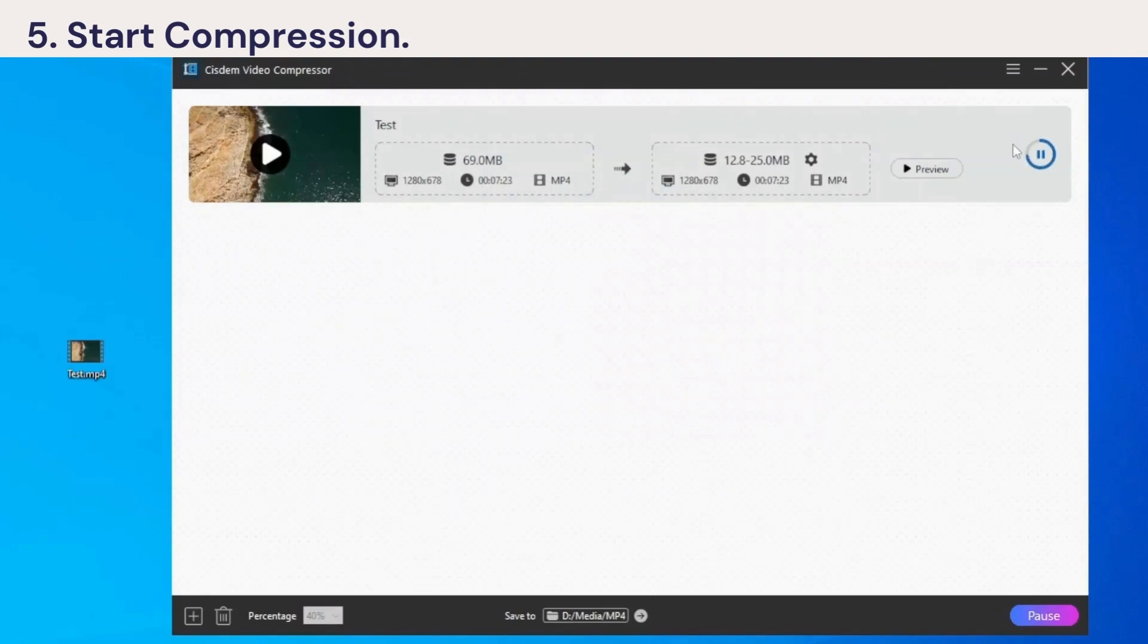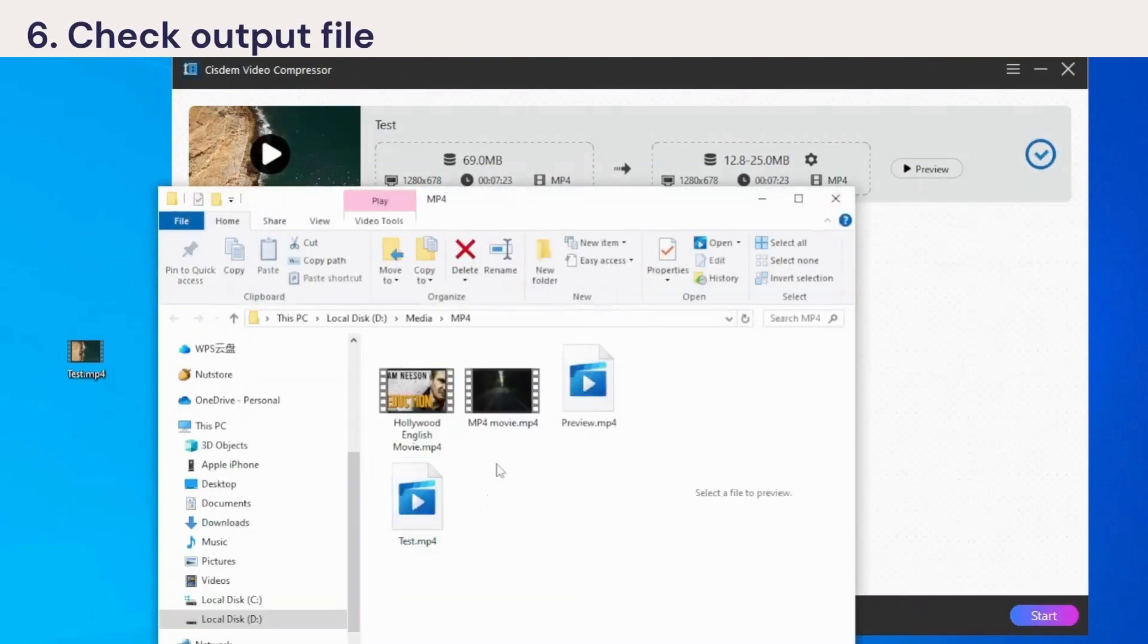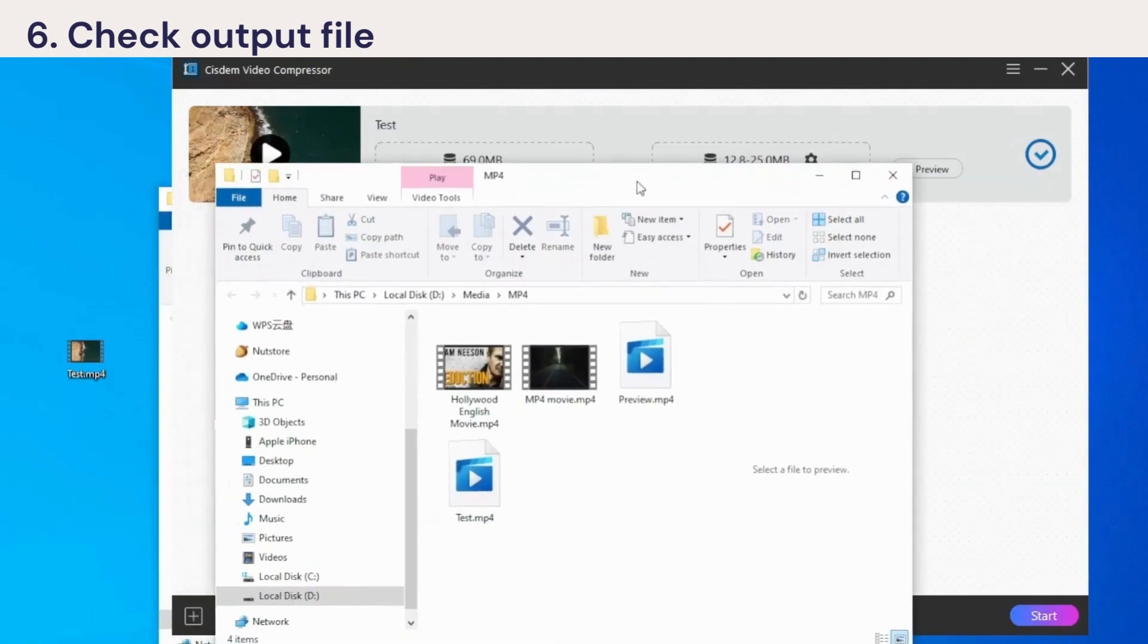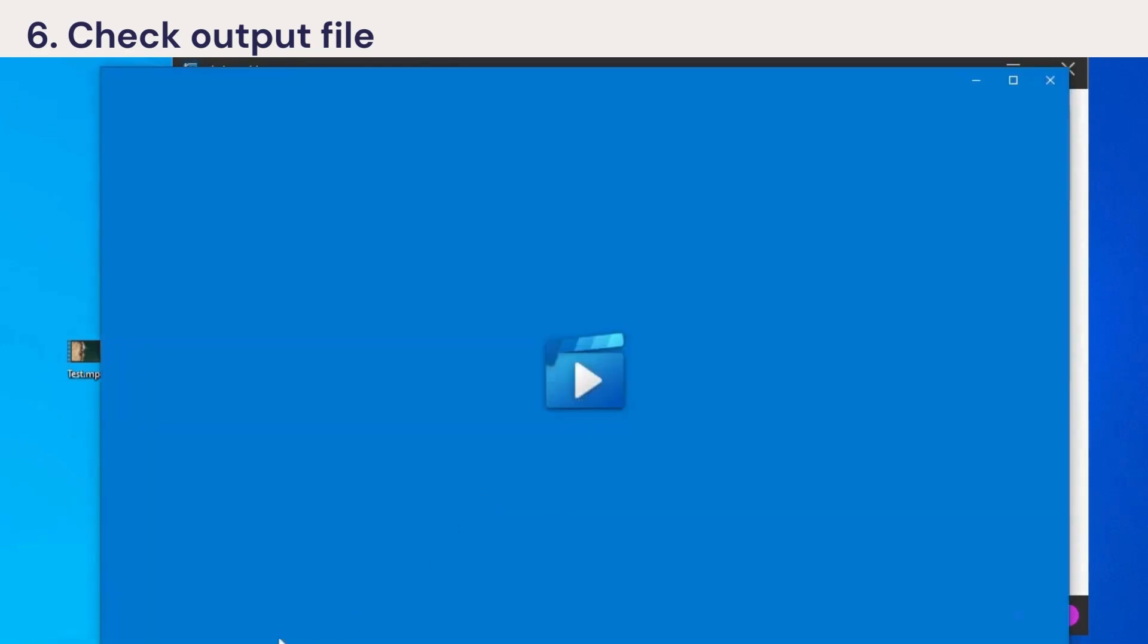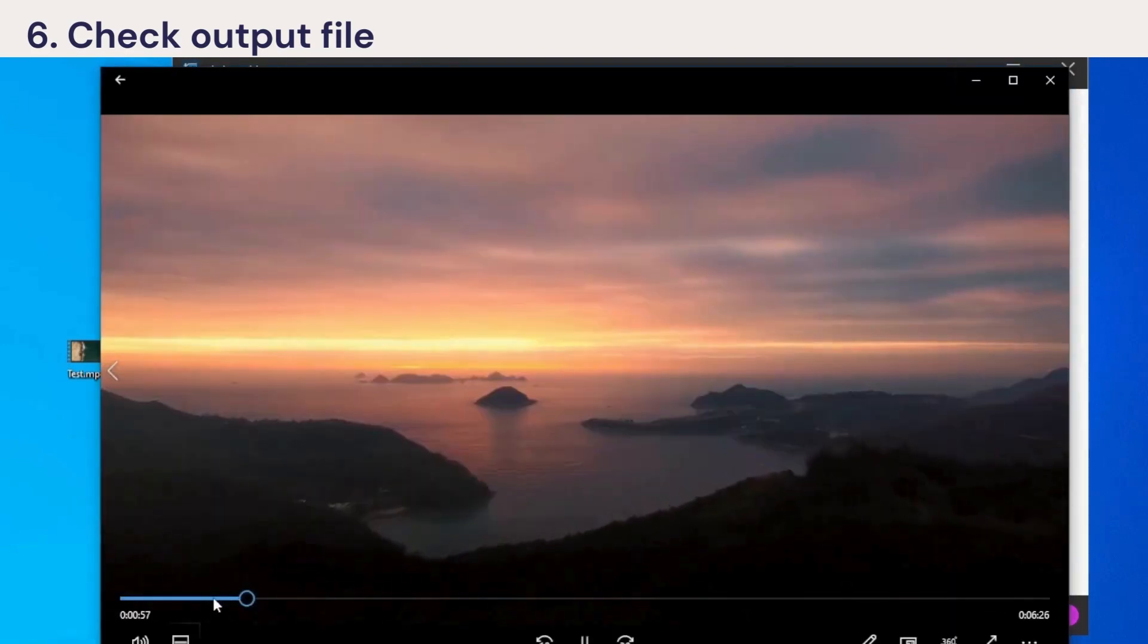When it's completed, it will locate the compressed file for you automatically. Let's check the file size. It has been reduced from 69 megabytes to 20 megabytes, 70% smaller, perfect to send for any email. And the picture quality still looks good.